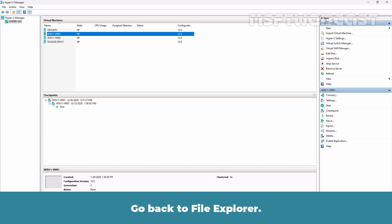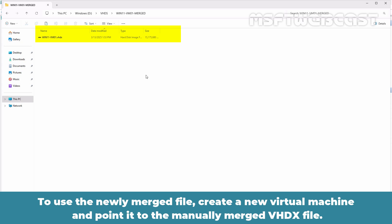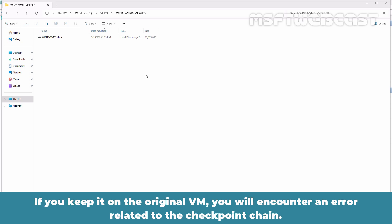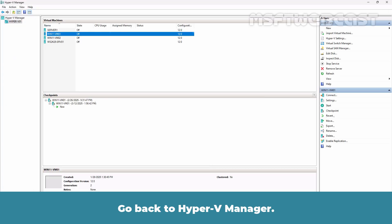Go back to File Explorer. As you can see, after the merge operation, there is no longer an AVHDX file, only the VHDX file remains. To use the newly merged file, create a new virtual machine and point it to the manually merged VHDX file. If you keep it on the original VM, you will encounter an error related to the checkpoint chain.